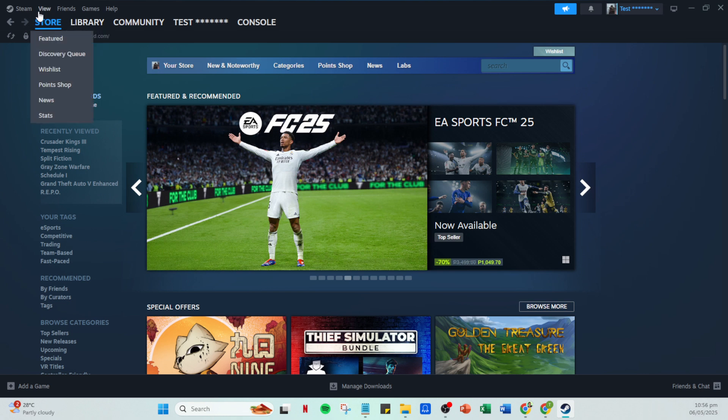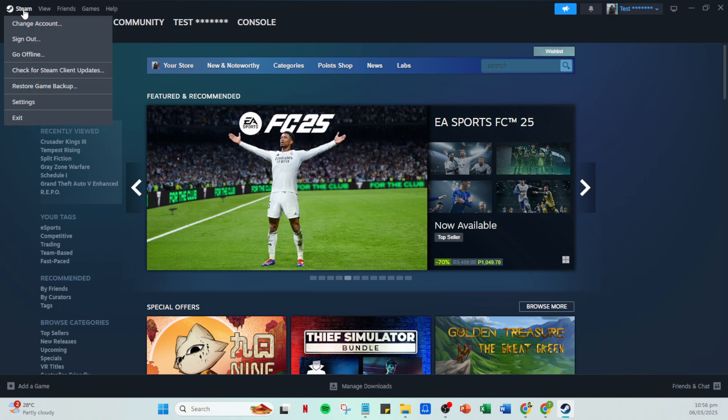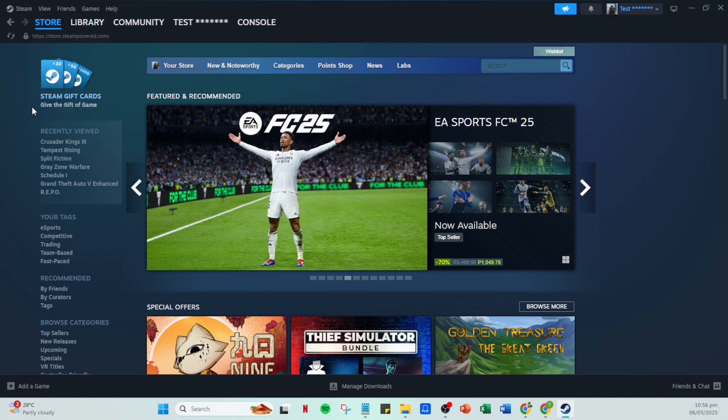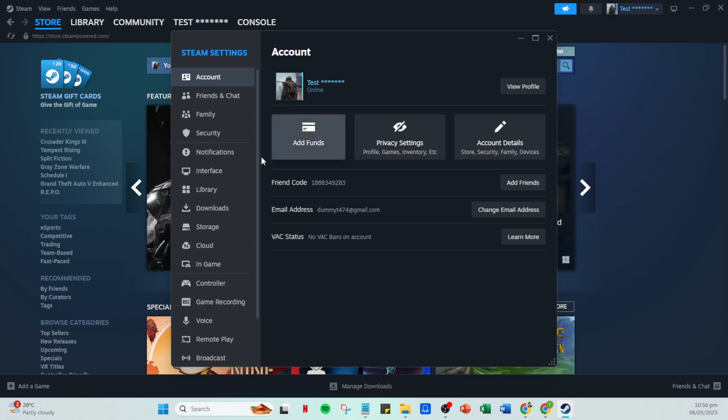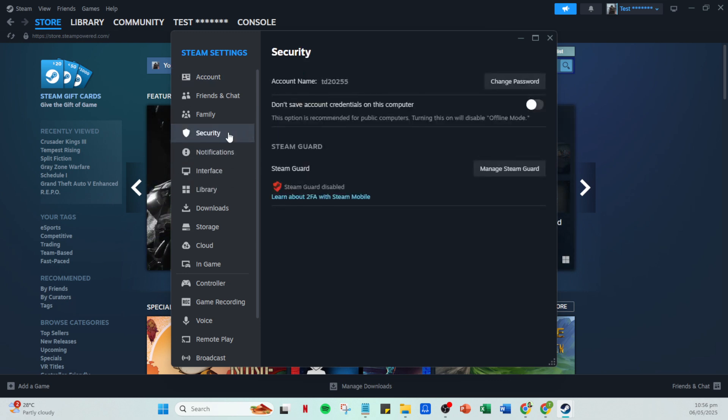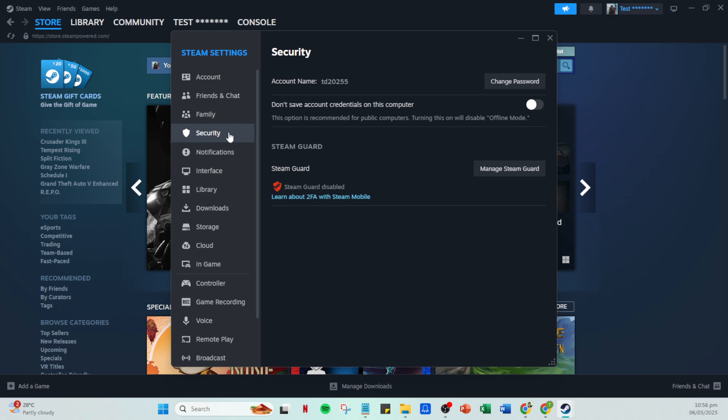This will open a drop-down menu with several options. From this list, select Settings. In the Settings menu, look for the Security tab. Clicking on this will give you access to crucial security features that help protect your account.